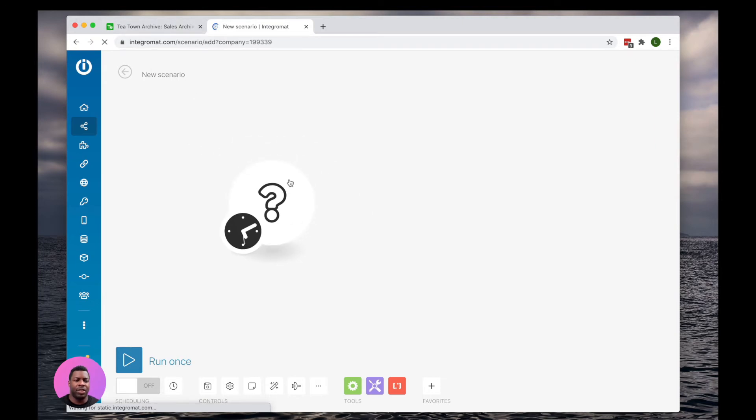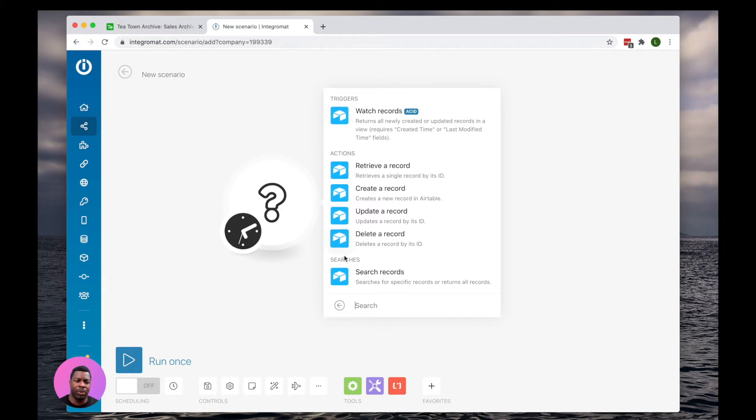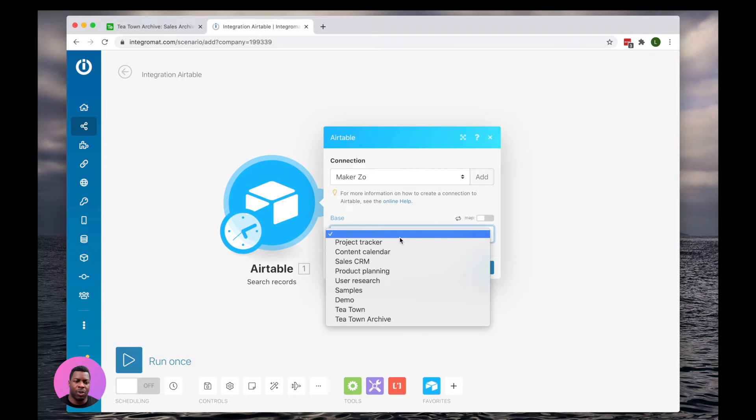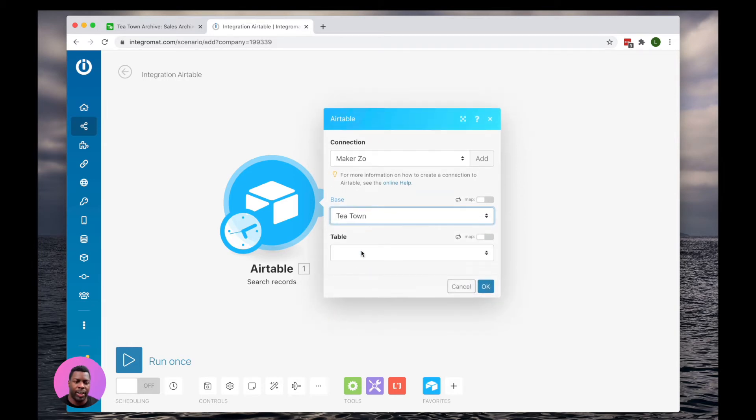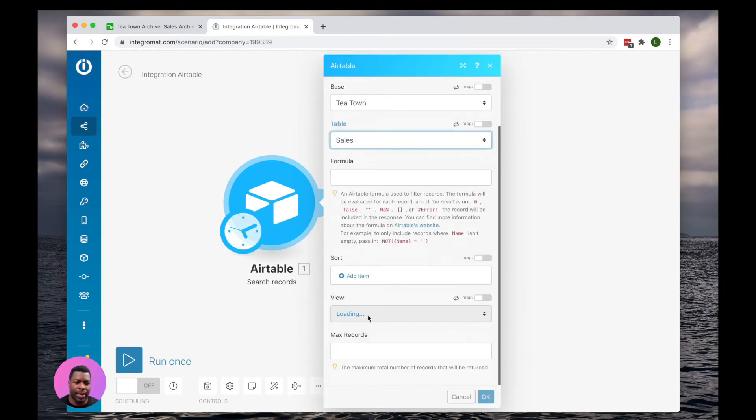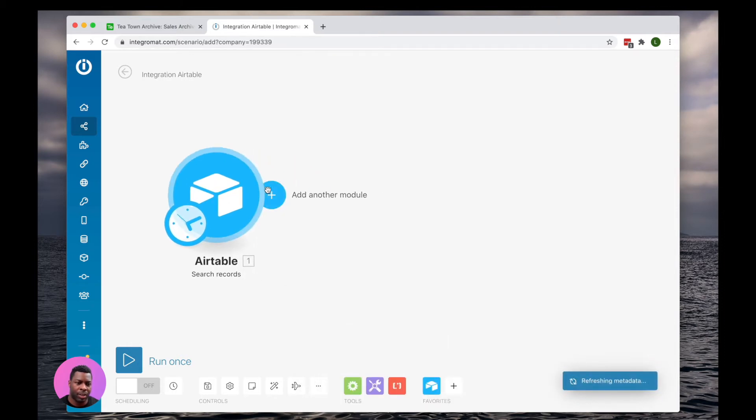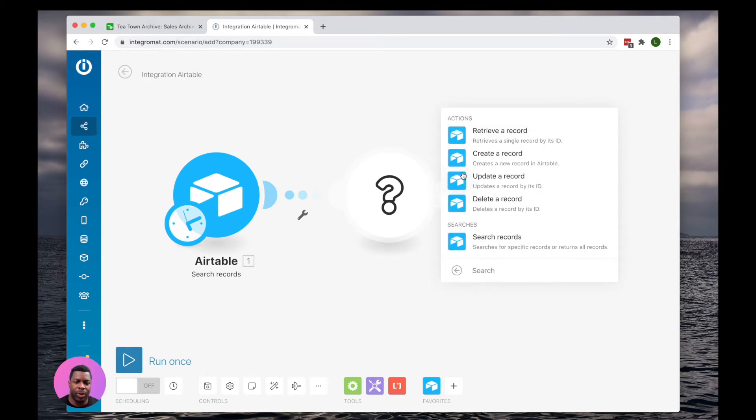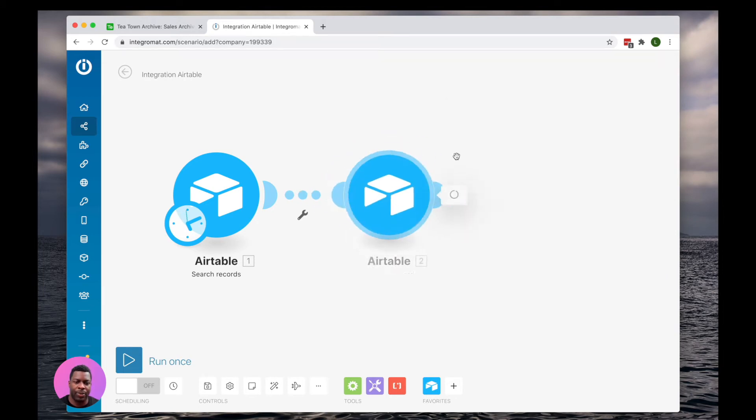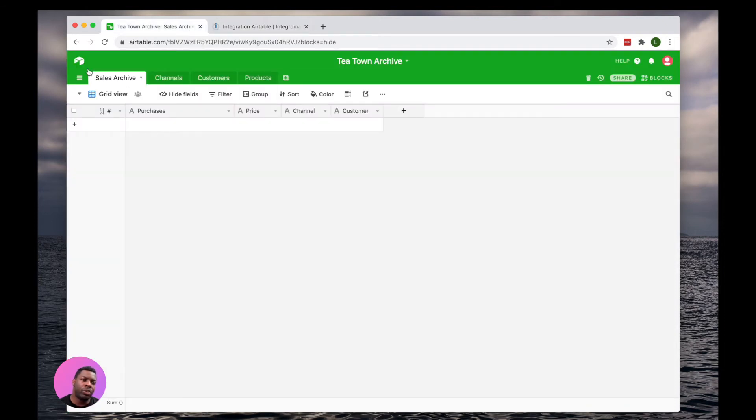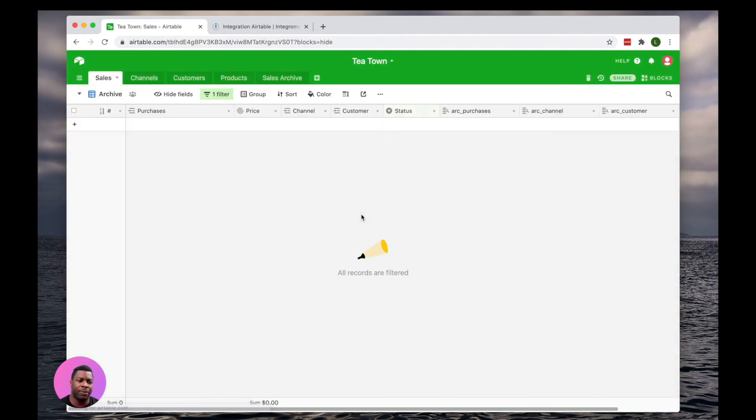All right, so this automation is going to start the same. We're going to go into Airtable. We're going to say, search for T-Town. And we want to look at the sales, and we want to look at the view of Archive. And our second option is we want to create a record. Now, I just want to pause there for a second and go over one thing.